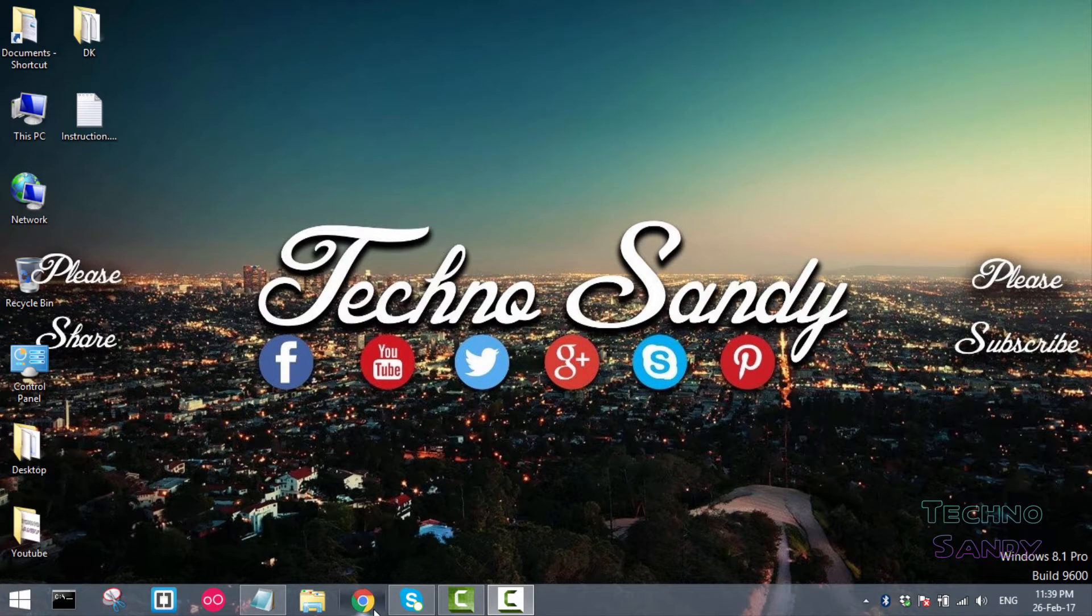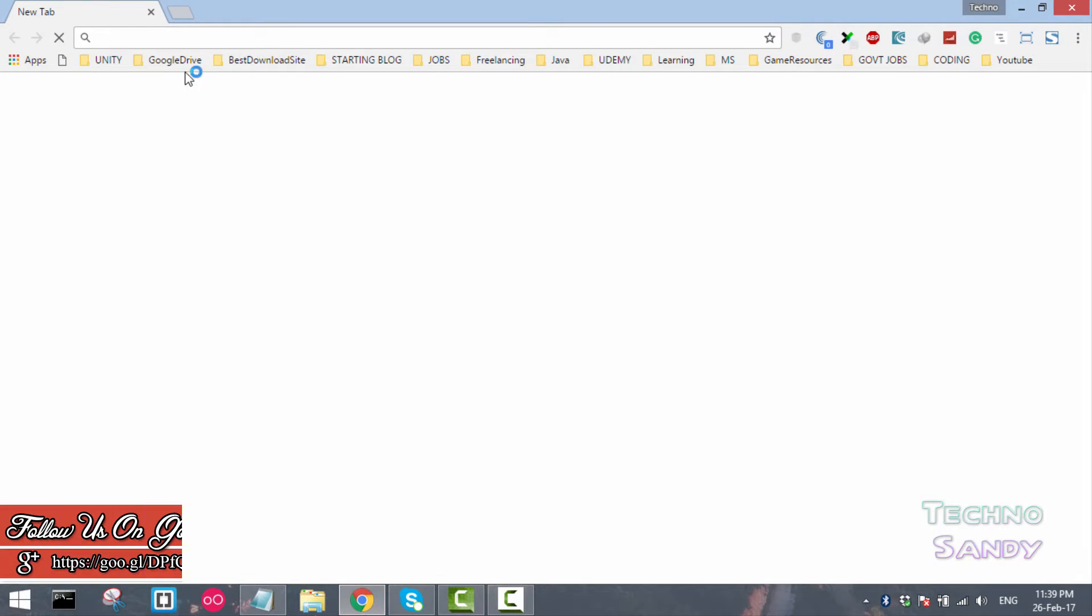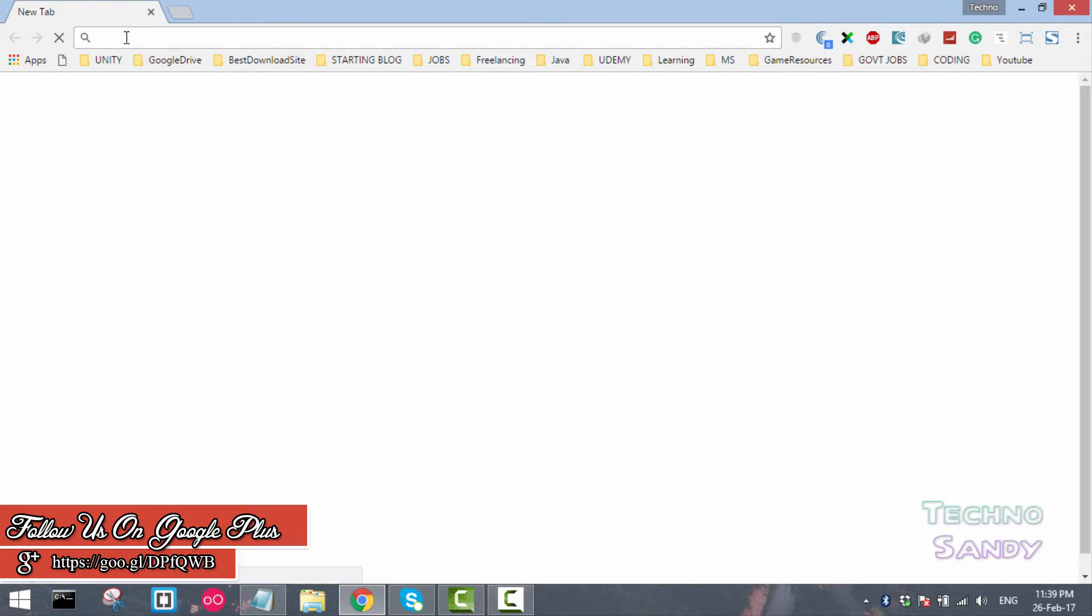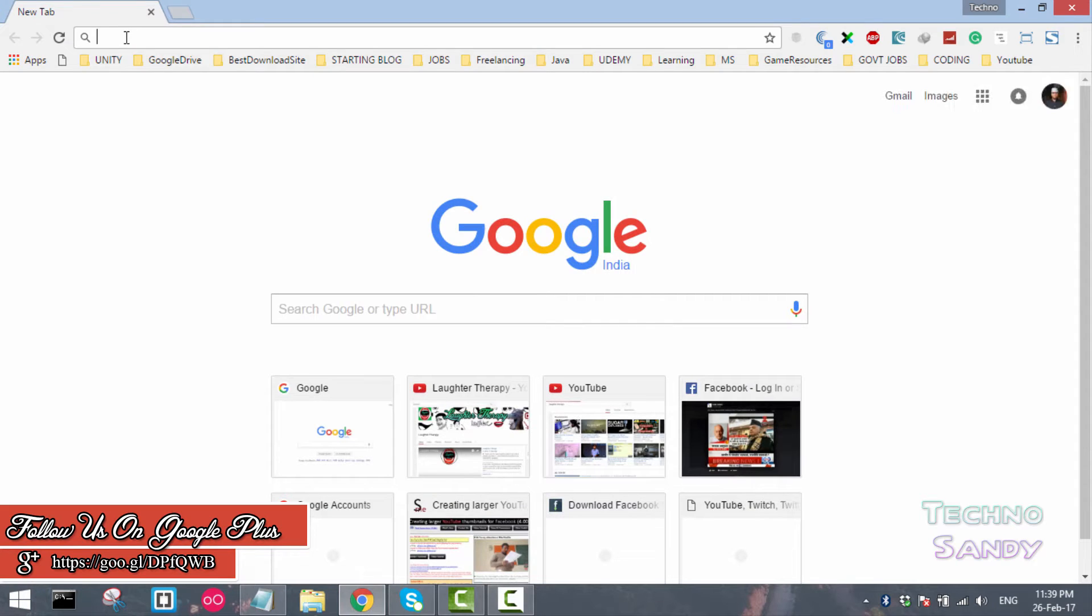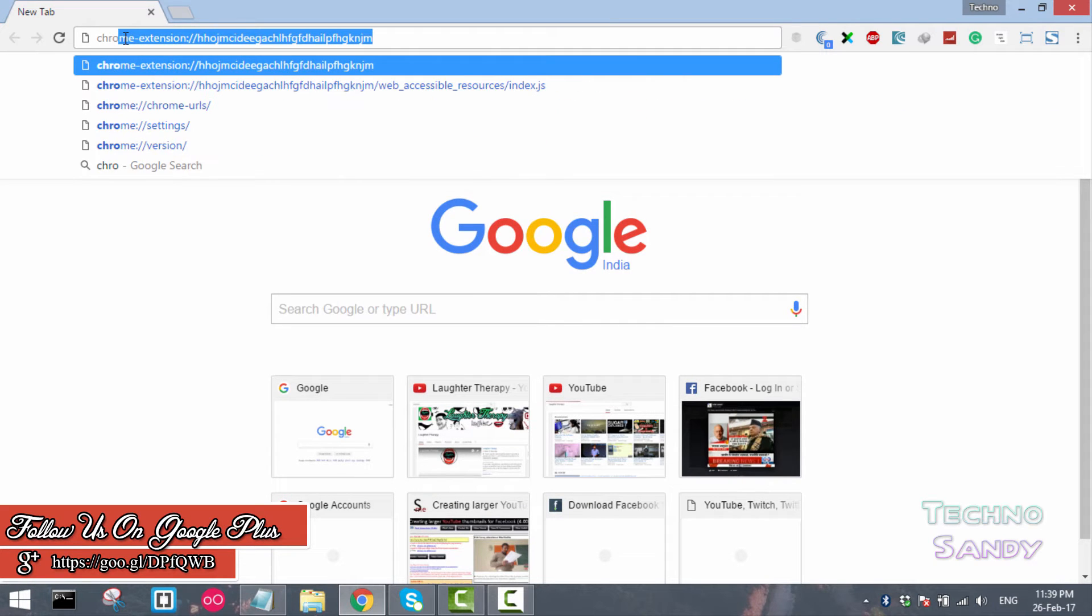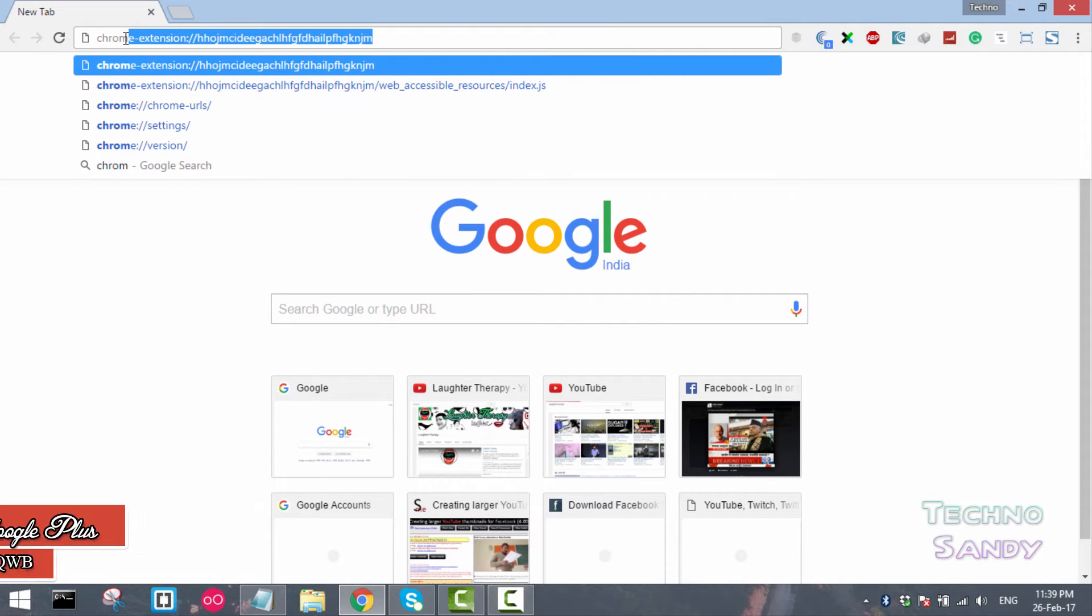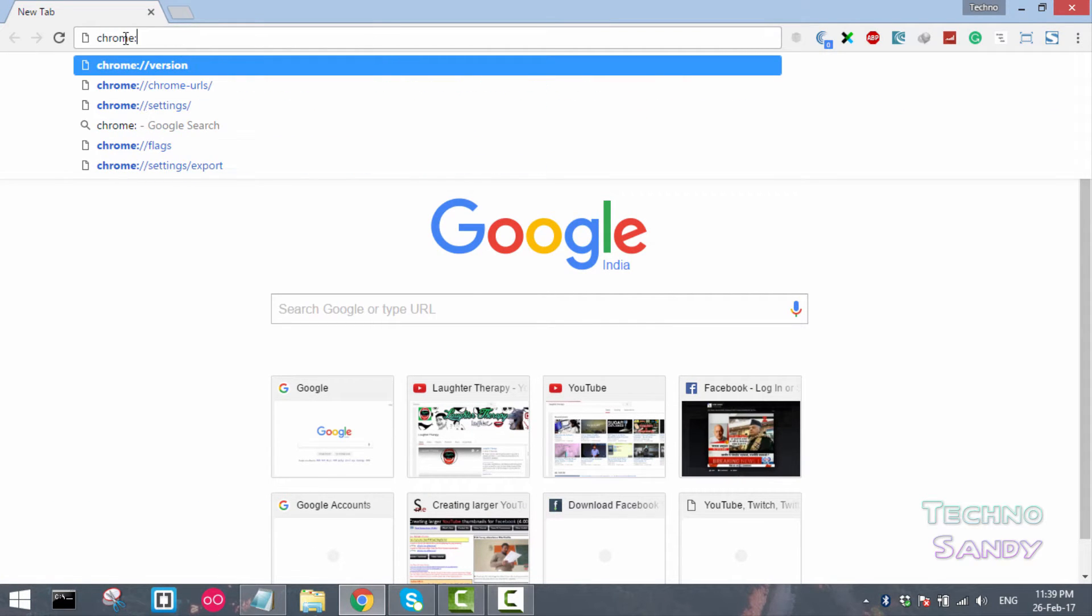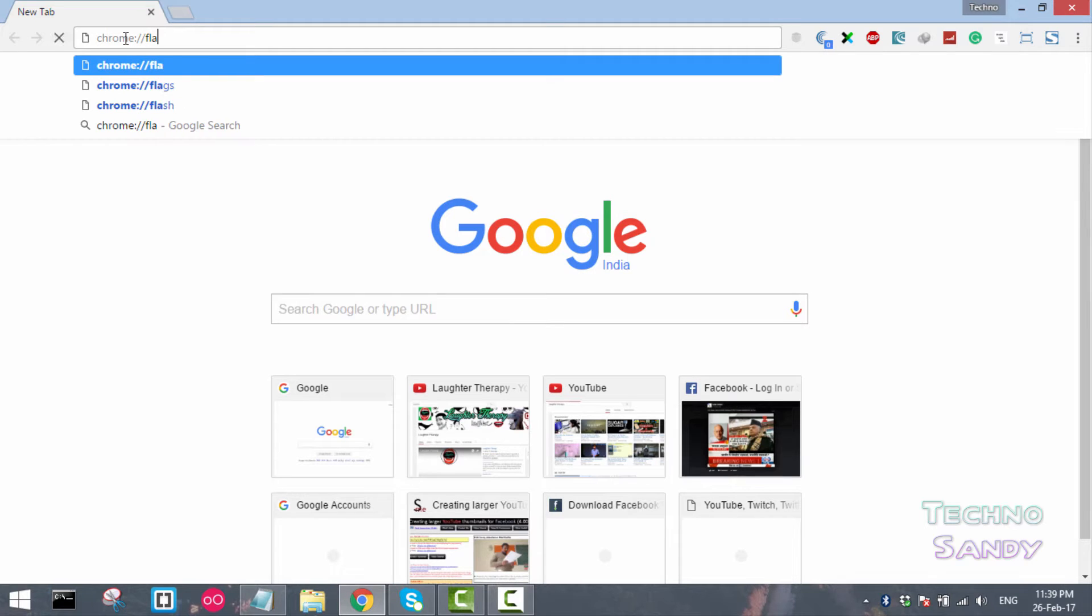First of all, you have to open a Chrome browser and inside the address bar you have to type chrome://flags.